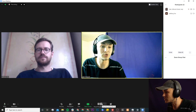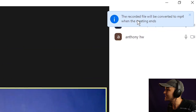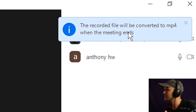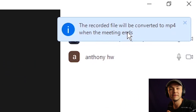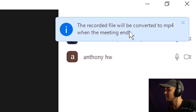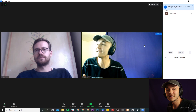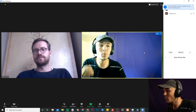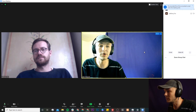If I click on stop, as we can see in the top right of the screen we have the message: the recorded file will be converted to an MP4 file at the end of the call. So that is how to record your Zoom call as a host, but what if I'm not the host?